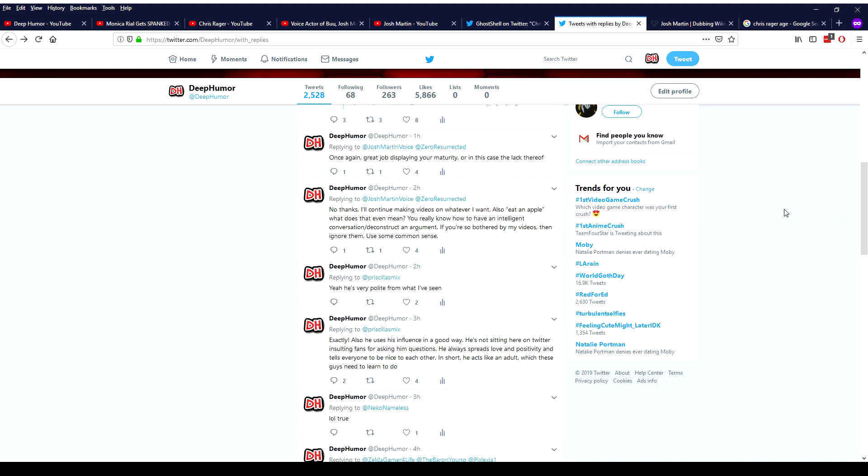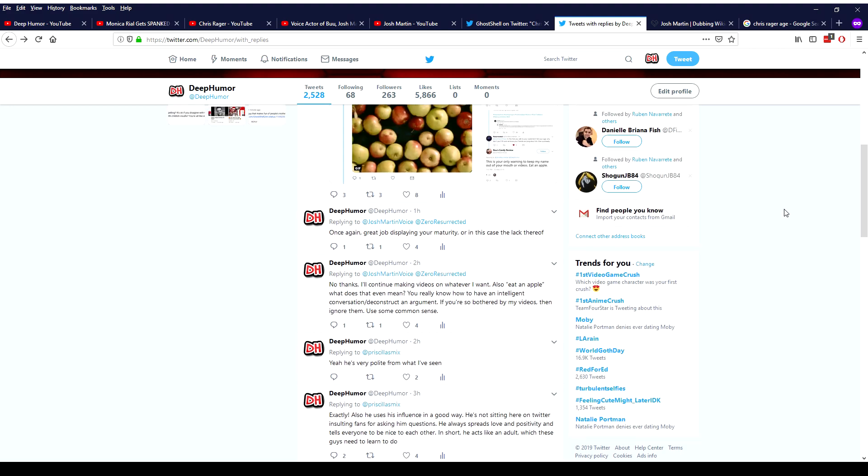Like once again that guy that tweeted at Chris Rager literally said ha ha ha ha like laughing and then Chris Rager said is the name of your mom's sex tape. How was that a warranted insult? Like that doesn't make any sense.